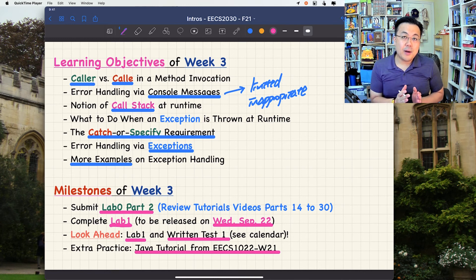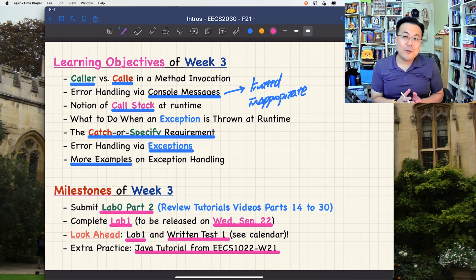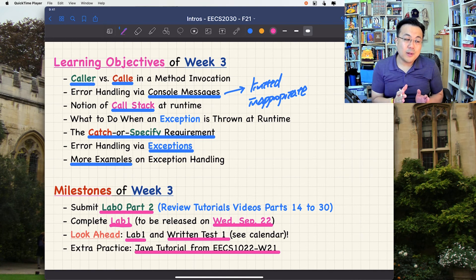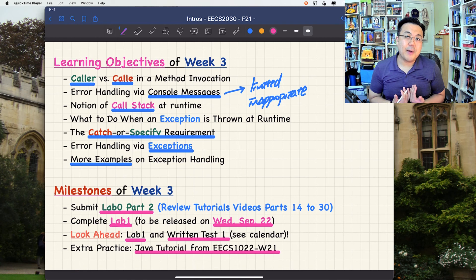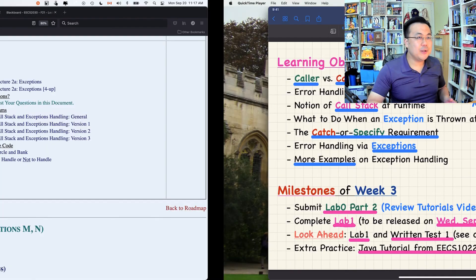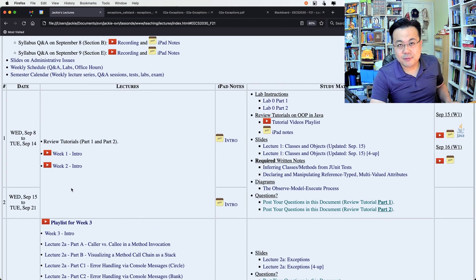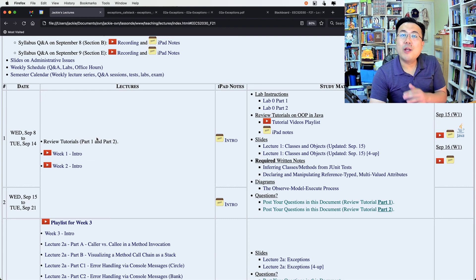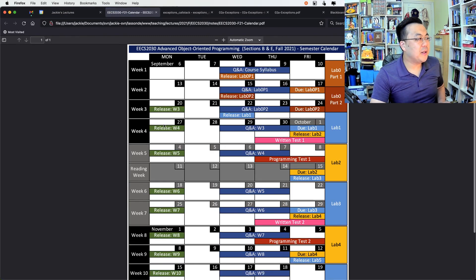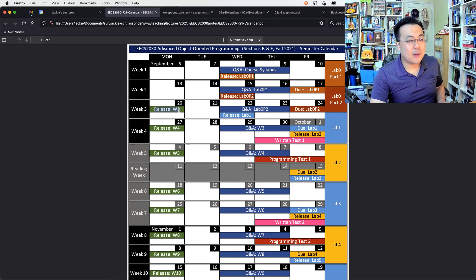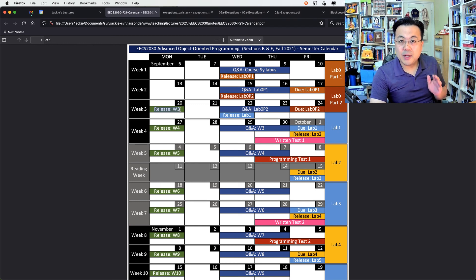For extra practice, you can refer to the 1022 Winter 2021 tutorial series. We've officially done the OOP review from first year, but your review shouldn't stop there — keep going if you feel you need more. Let me go back to the semester calendar to put week three in perspective. We're now on September 20th, so I'm releasing the week three lecture today. All weekly pre-recorded lectures are released on Mondays, if not earlier.